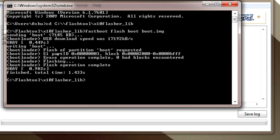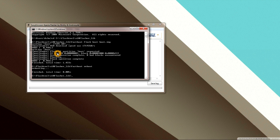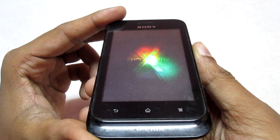Then type: fastboot reboot and hit Enter. Your phone will now reboot and you need to enter the CWM recovery menu. You can disconnect your phone from the PC and close the command prompt and the flash tool. After flashing the boot image, once you see the Xperia logo, repeatedly press the volume down key to enter recovery mode.